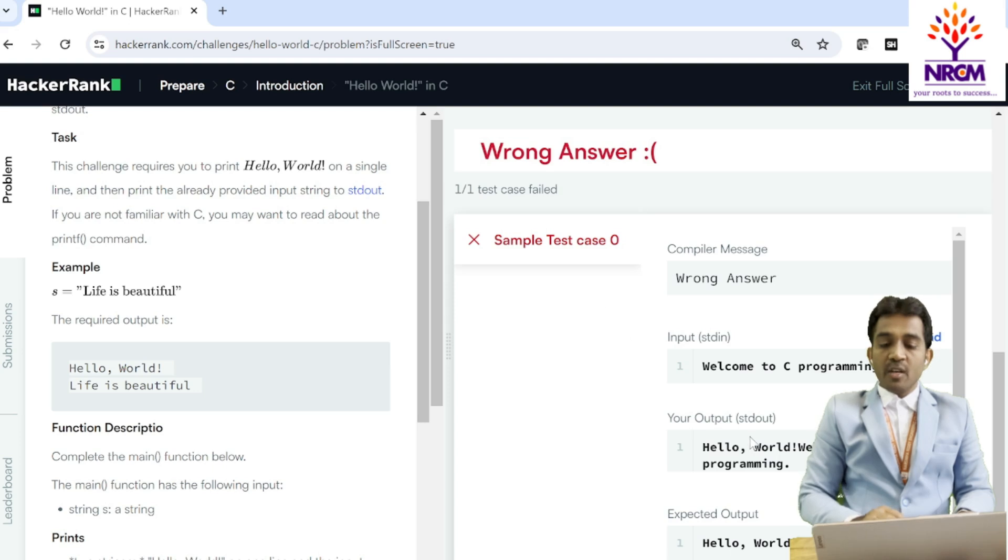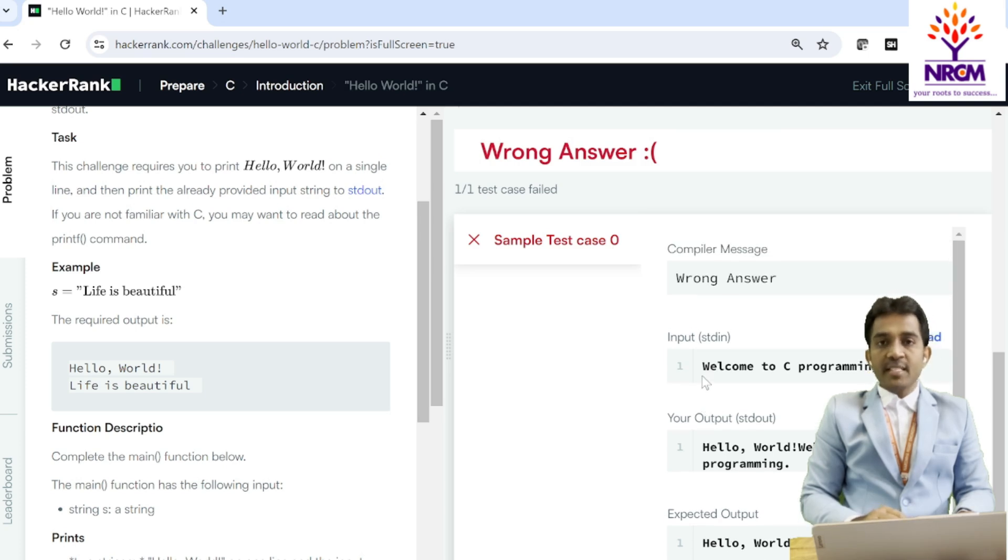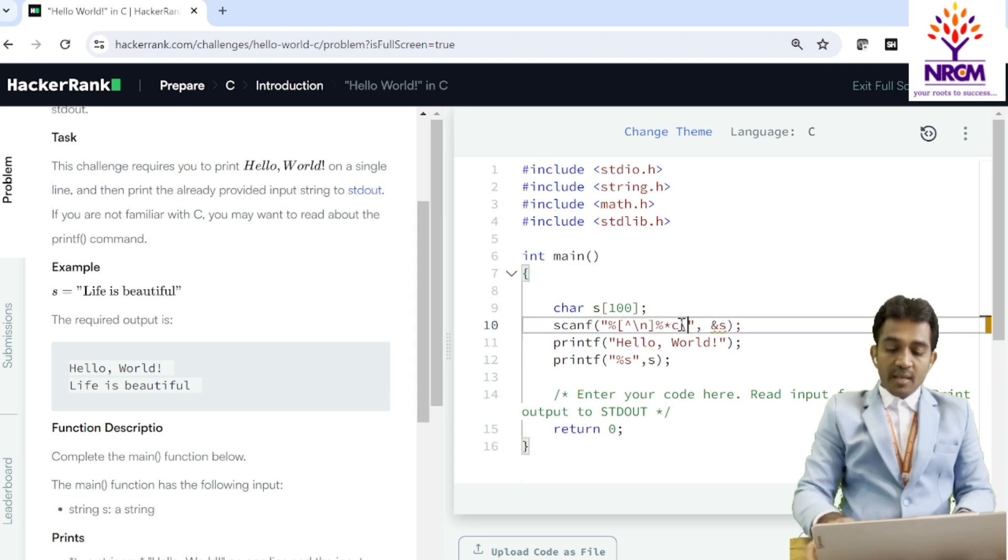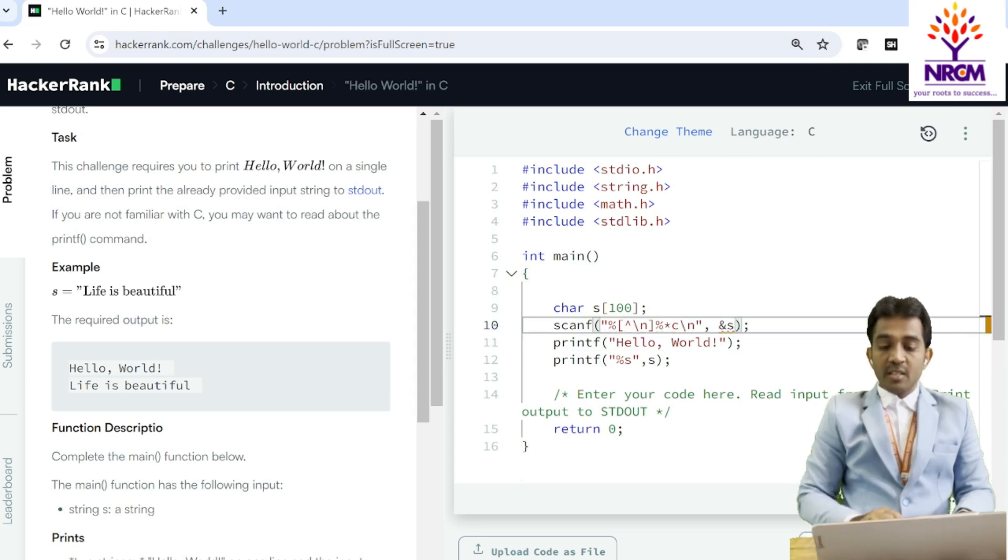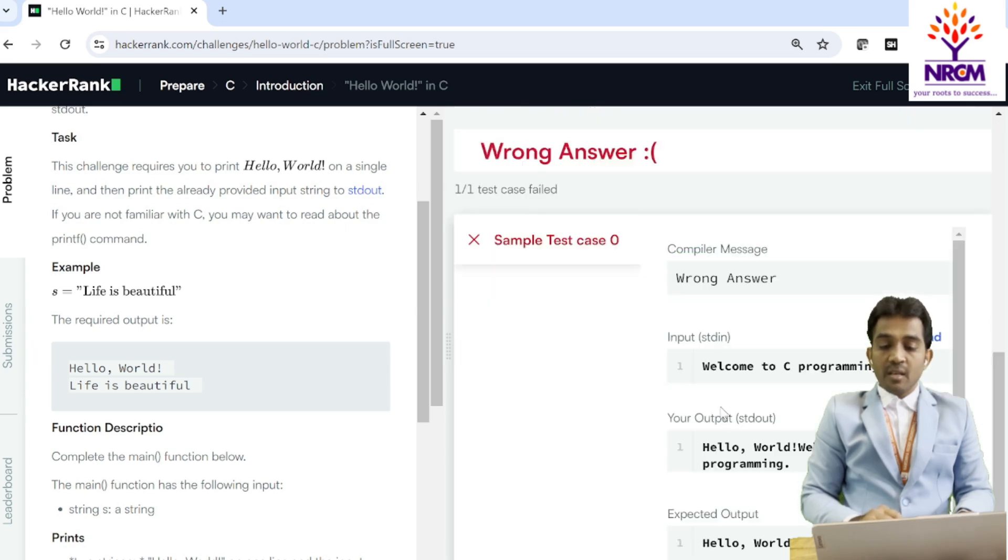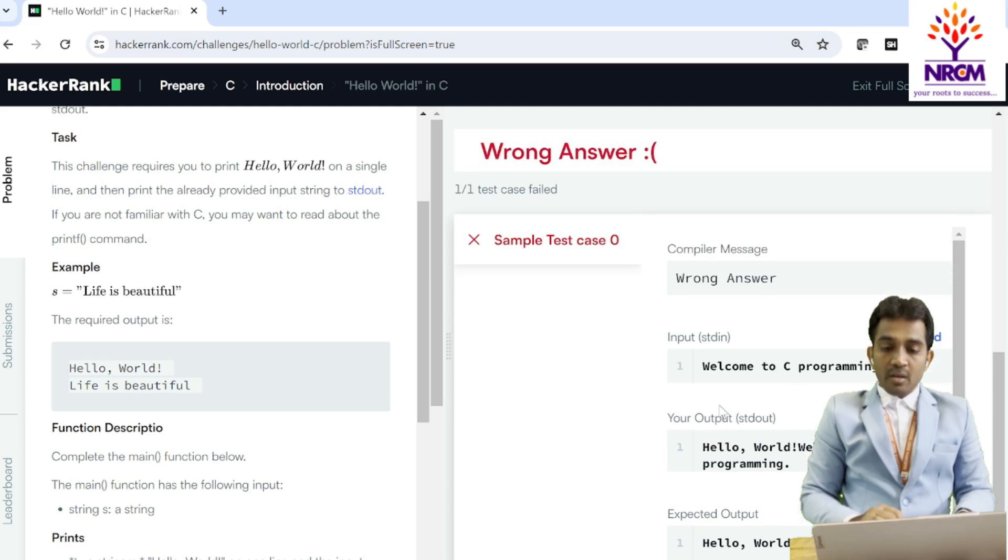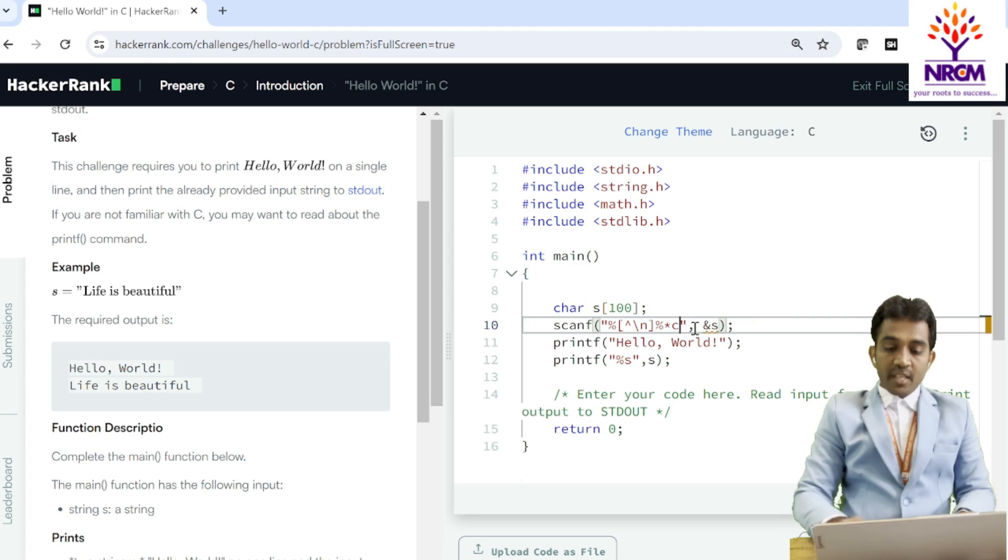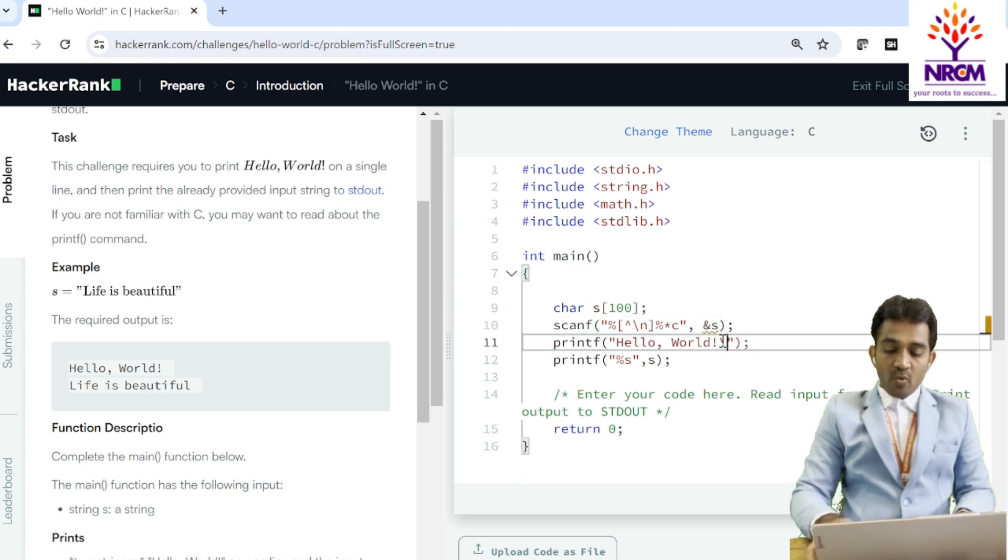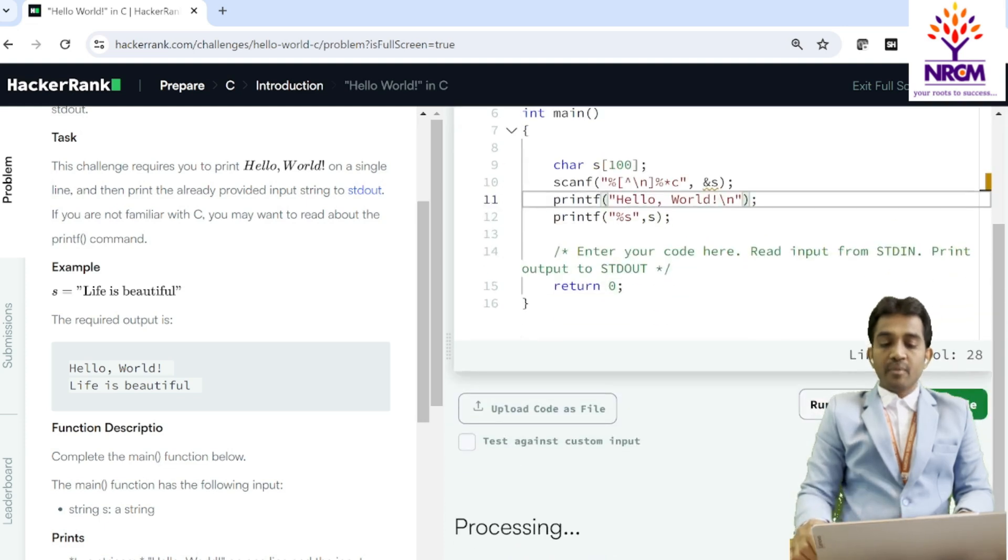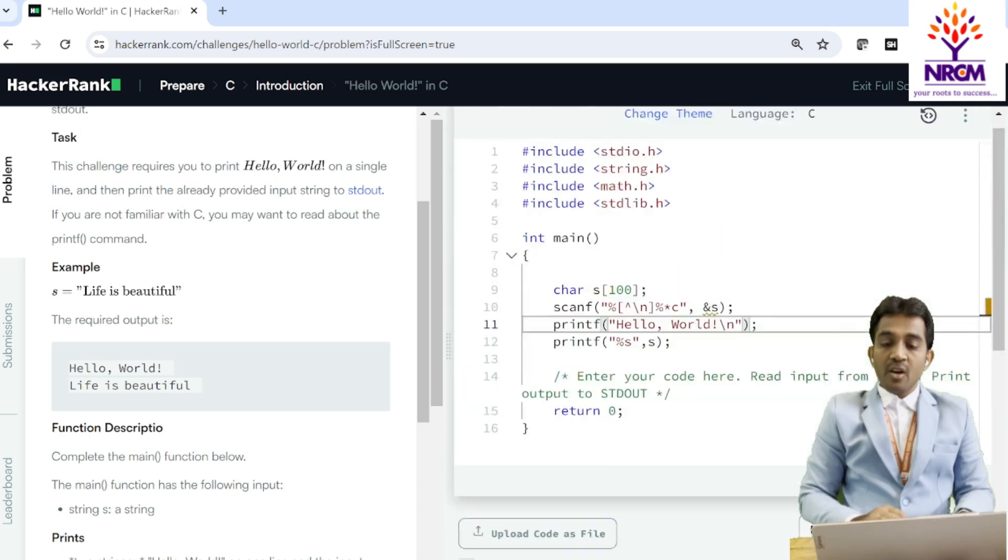Still is wrong answer. What is the output? Hello world, welcome to C programming. But welcome to C programming is in the next line. That is why it is a wrong answer. So to overcome that, I am simply using slash n. Then, when I run it, sorry, I made a mistake here. I have to use this slash n here after Hello world, not in the scanf. Yeah. Got it? Now, right answer.